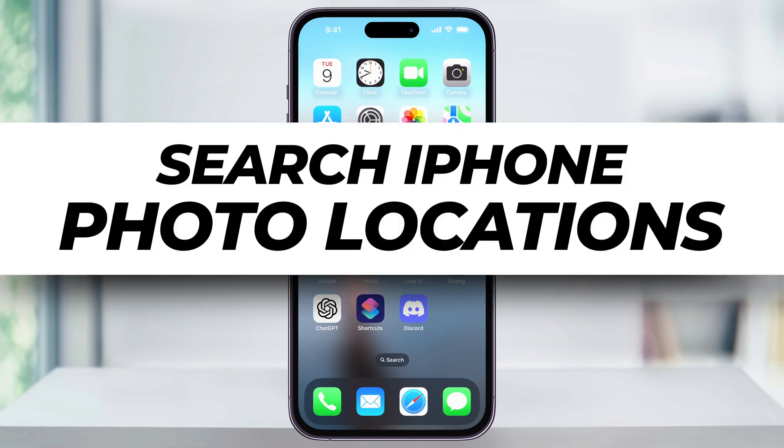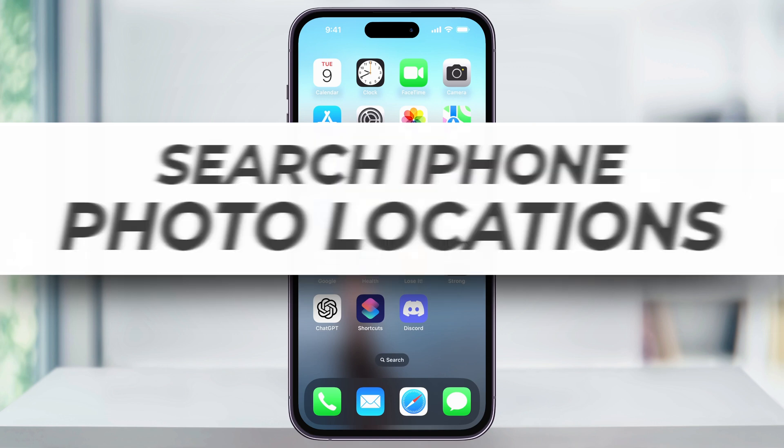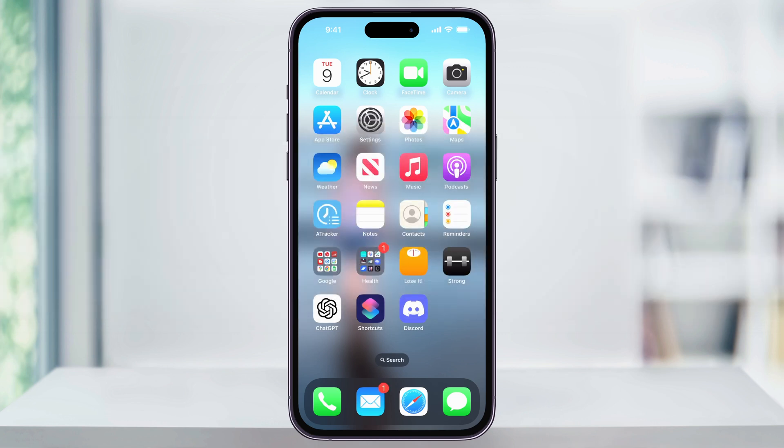Let me show you how you can easily search by the location a photo was taken at inside of the Photos app on your iPhone. We use this all the time when we're trying to remember the last time we visited a place, or if we're trying to remember something that was in a location that we knew we took a photo of. By searching your photos using location, this makes the process super simple.